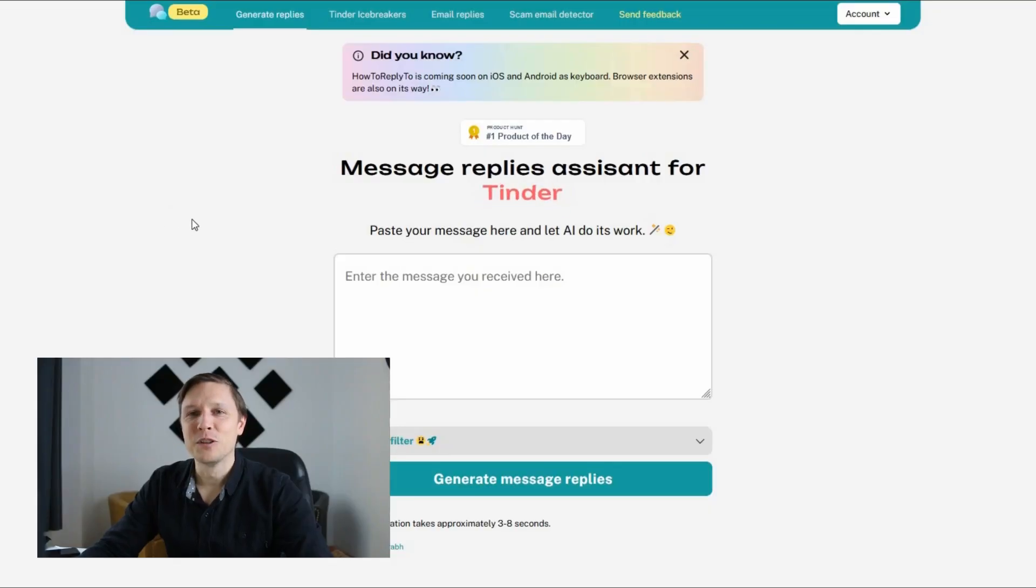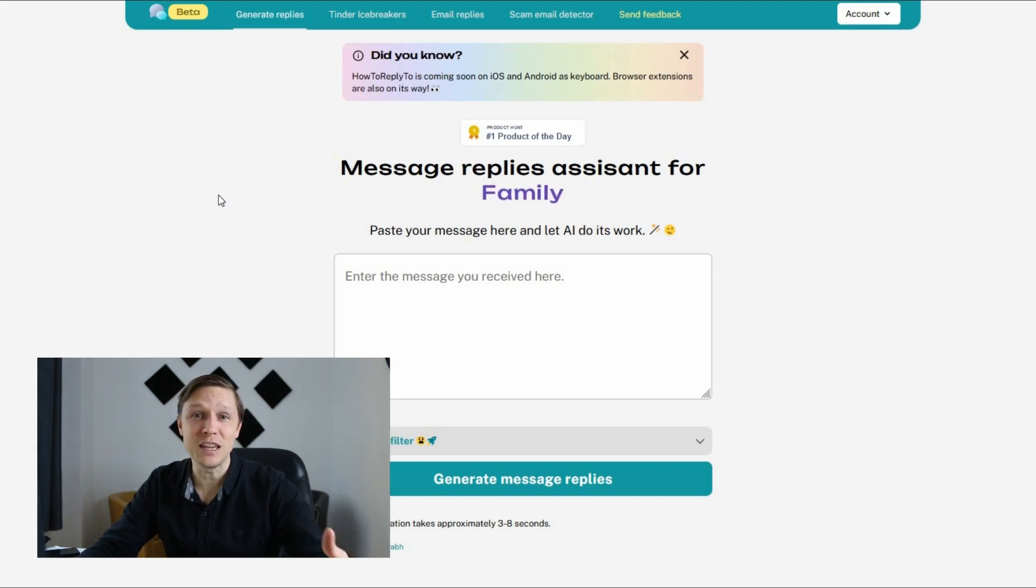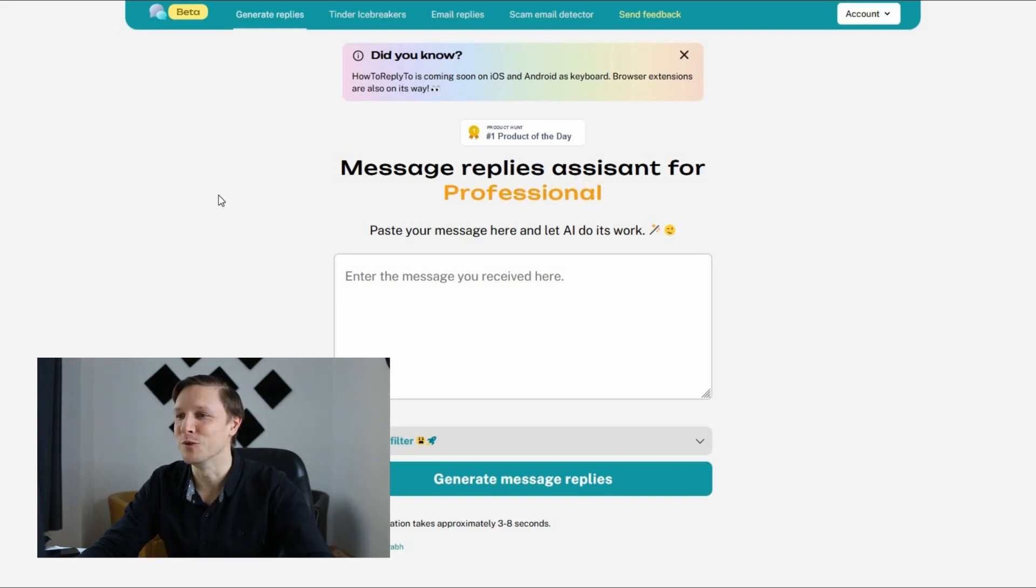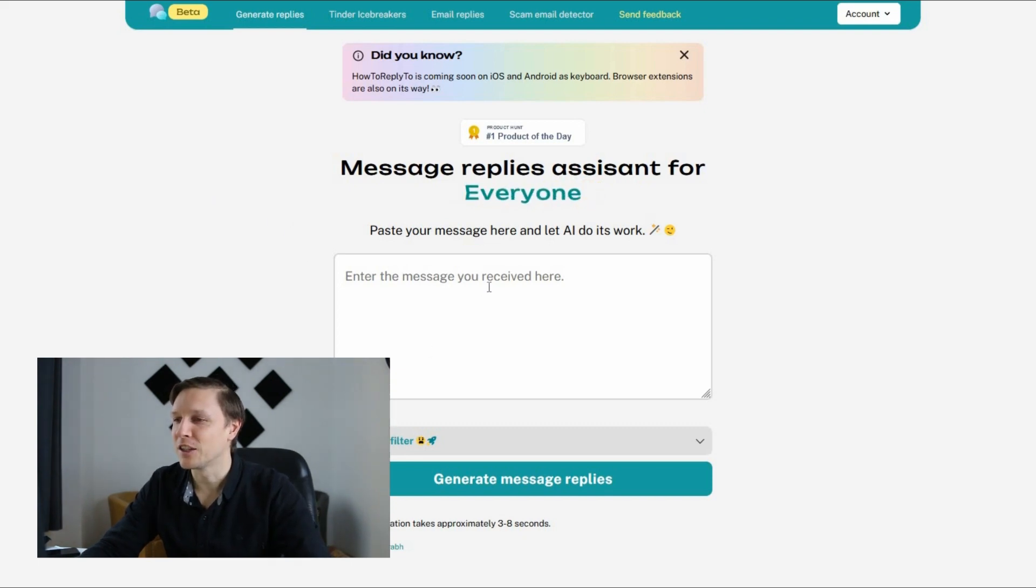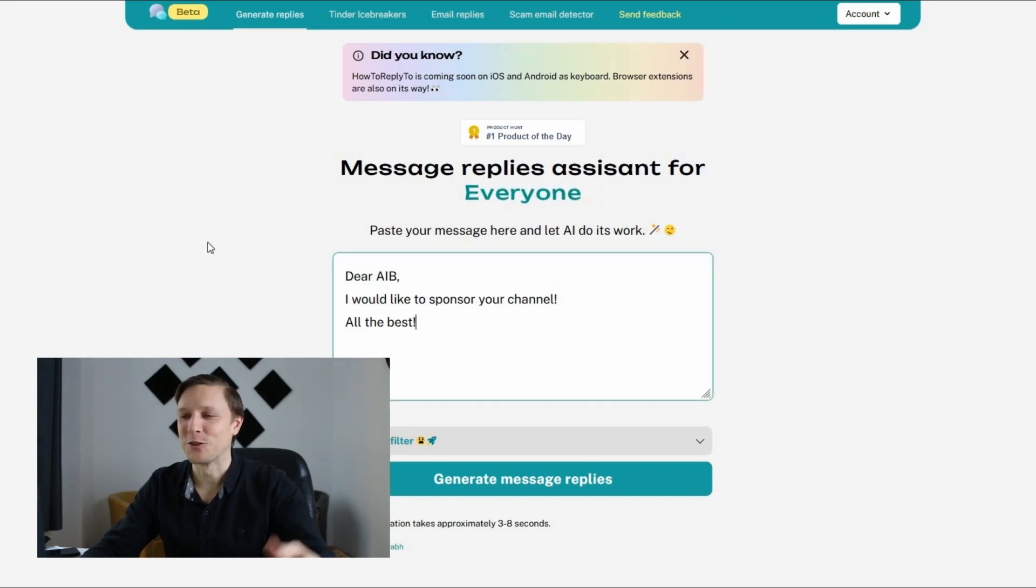The first AI tool is called howtoreply.com. It's a message reply assistance and you type in your message and it generates a message for you. So let's type in a message we have received here. Dear AIB, I would like to sponsor your channel. All the best.